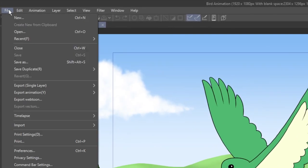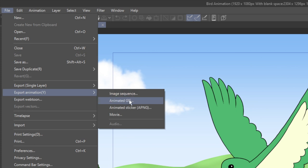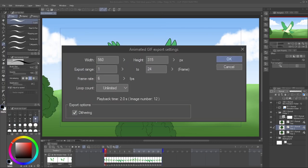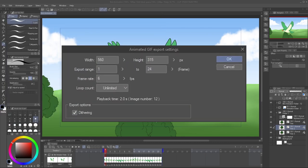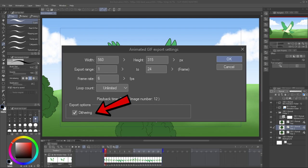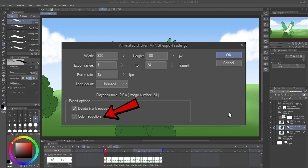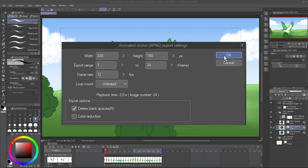The settings for animated GIF or PNG files are almost identical, so I'll cover them together. When you select either one, you'll be prompted to give a save location and name. Choose the dimensions, range, and frame rate of your file, and how many times it loops. You can just match the same frame rate as your animation. For animated GIFs, the dithering option may make your exported file look better, but can increase the file size. Likewise, checking color reduction on the animated PNG settings will give you a smaller file, at the cost of losing some image quality. PNGs also have an option to delete any blank space around your animated image. Hit OK to save.